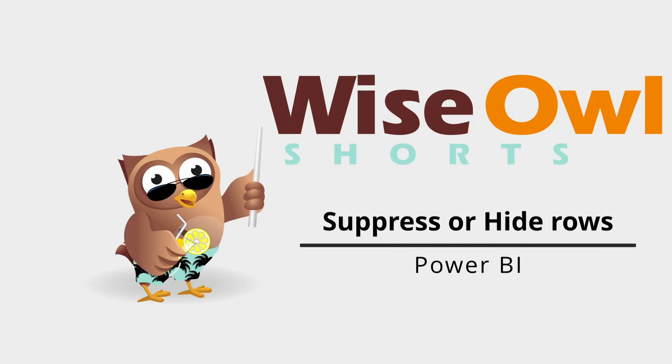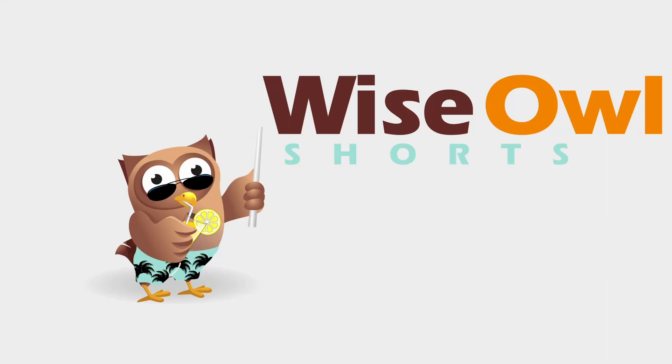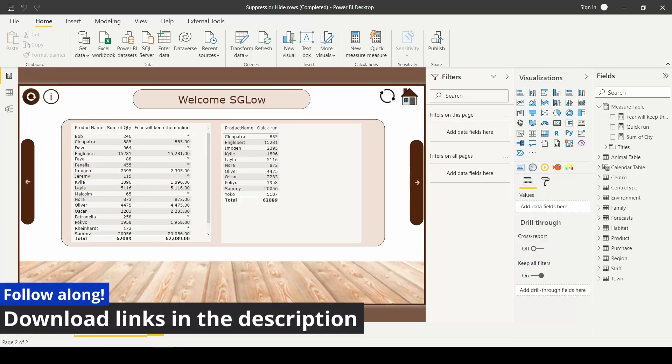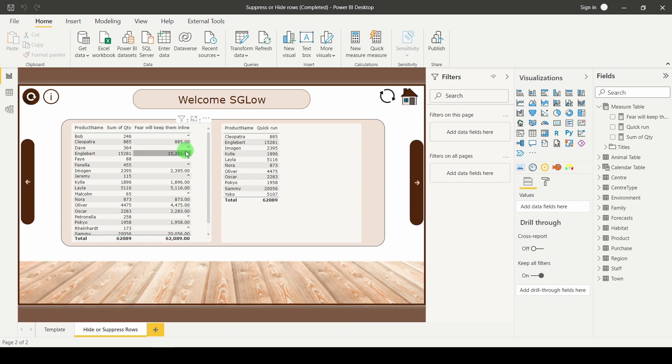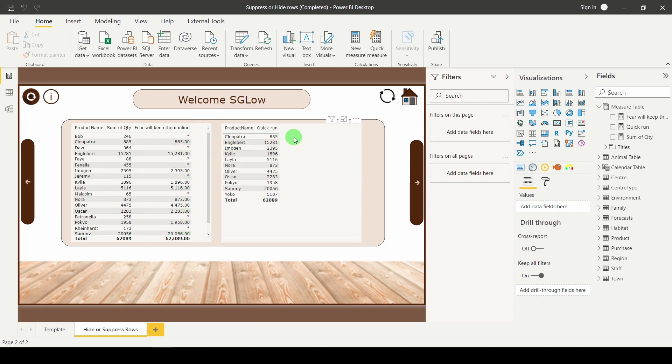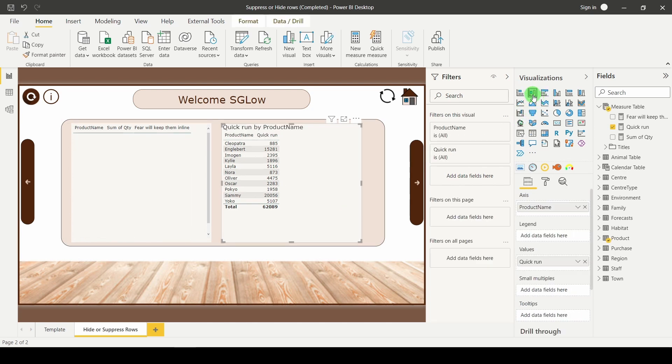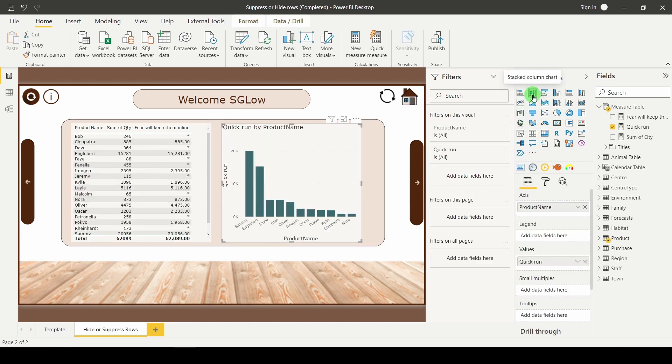Welcome to another Wise Owl Short. In this one I want to have a look at suppressing or hiding rows. Here I have two tables. One where I've taken the rows I don't want and used an asterisk to conceal them. On the other I've straight up hidden the rows so they're not in my visual. This technique also works for columns. It's not just about your tables.